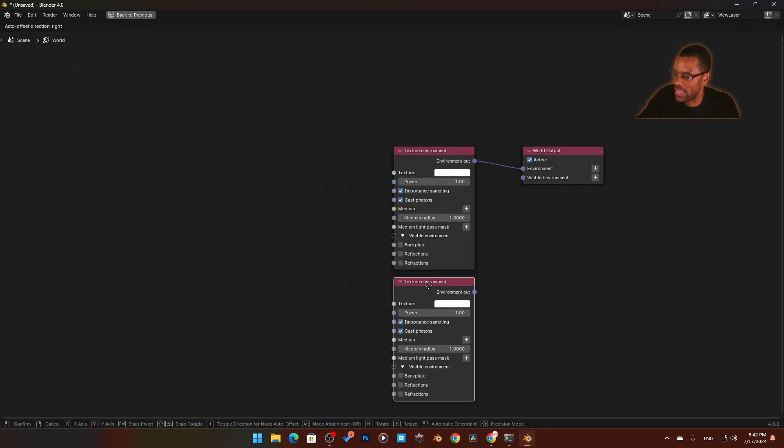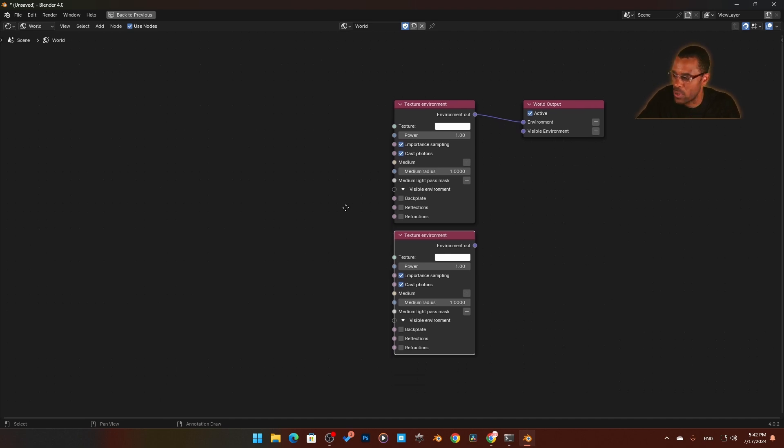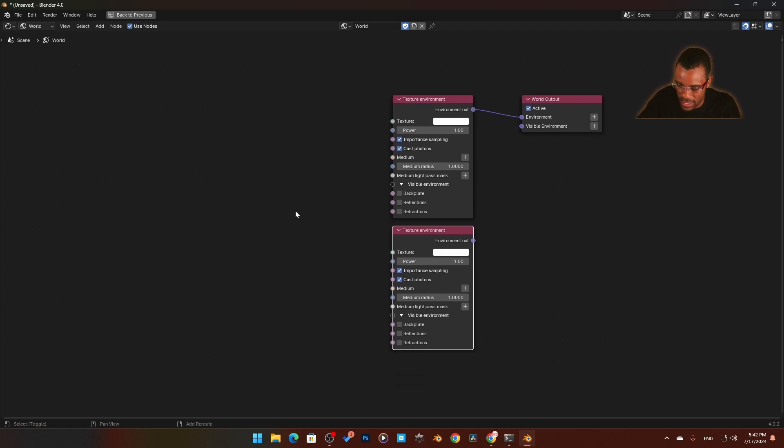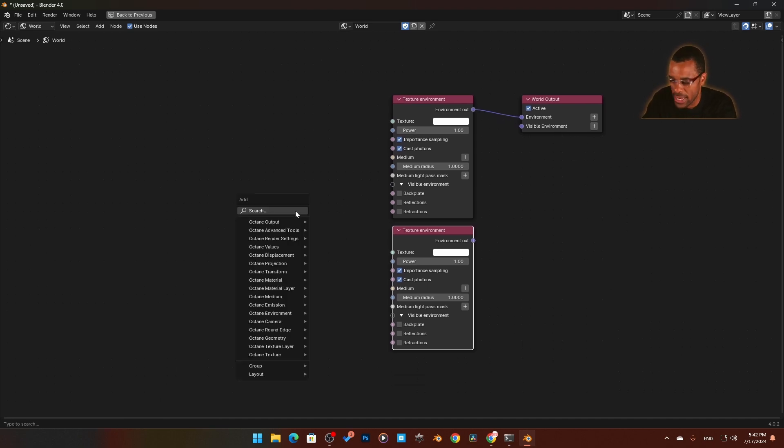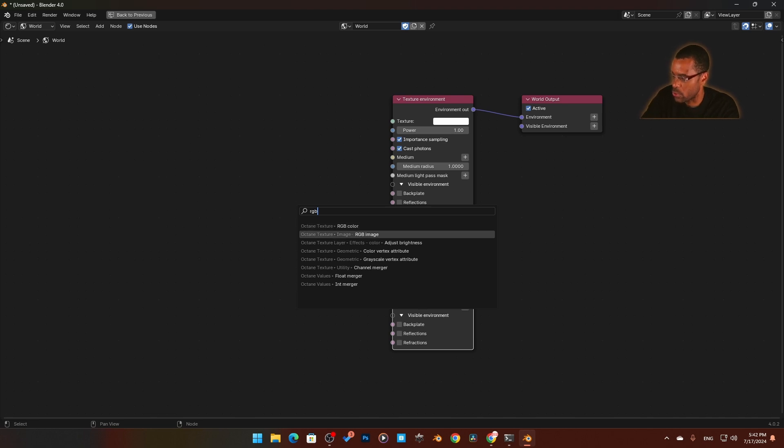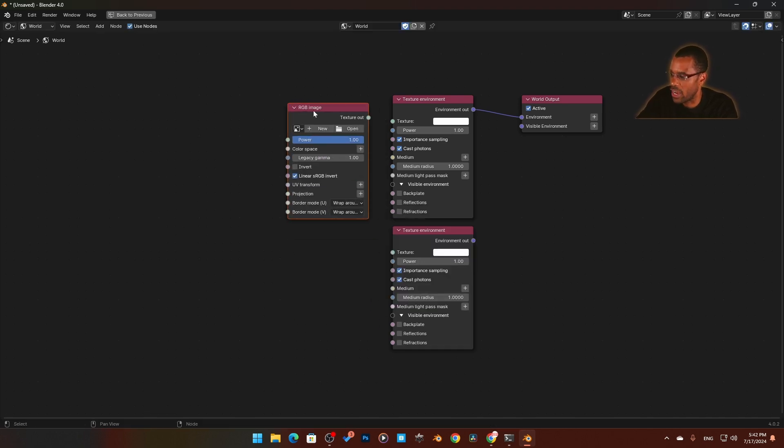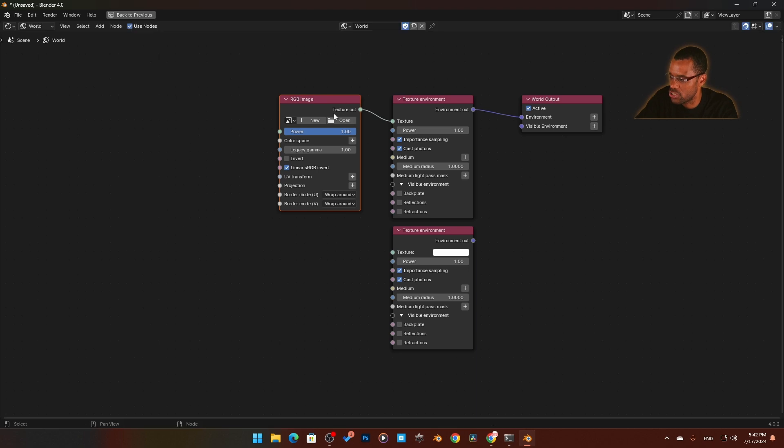Once I have that set up, we're going to add an RGB image. That's going to allow us to add in our HDRI. We'll plug that into the texture, and then I'm going to add a UV transform.